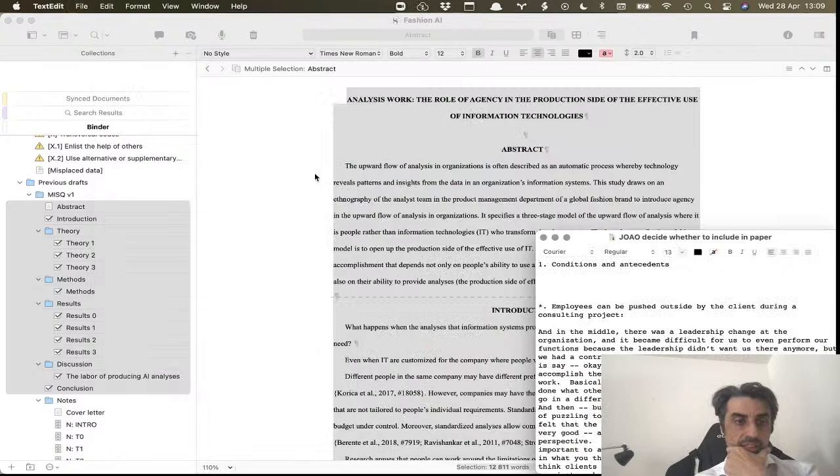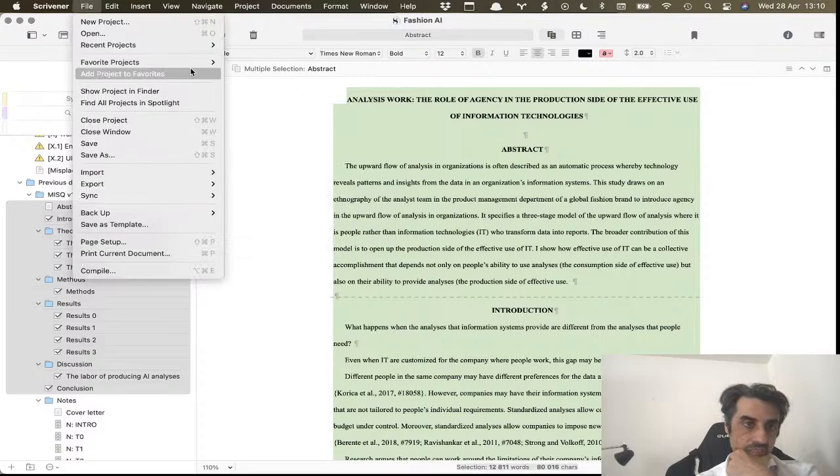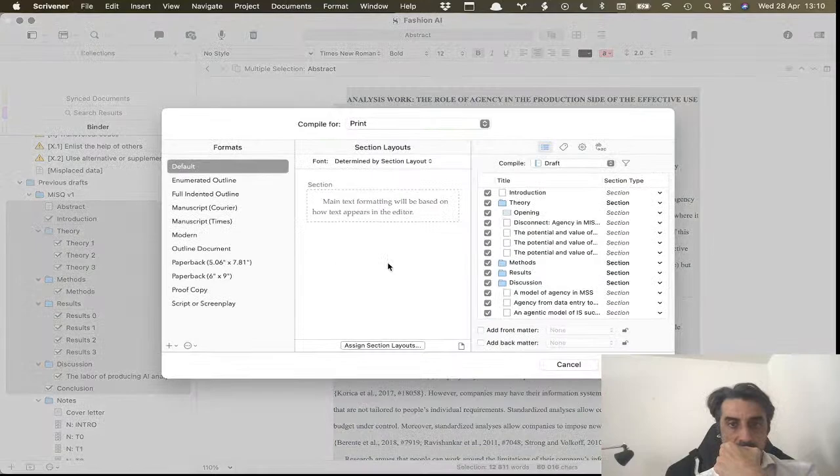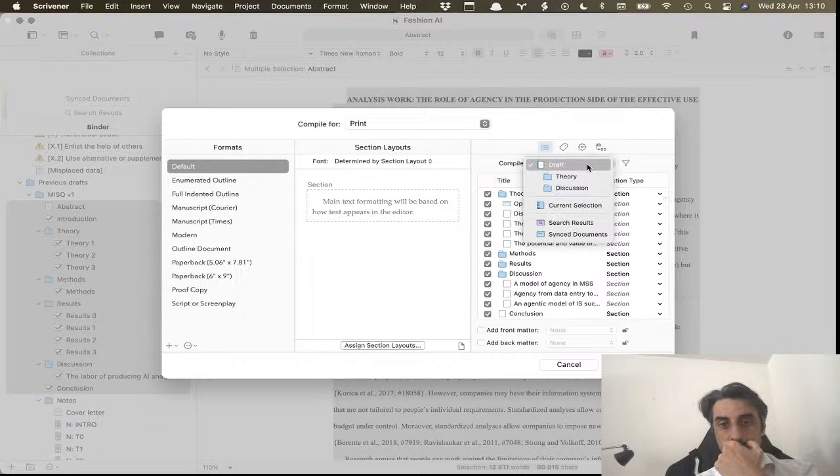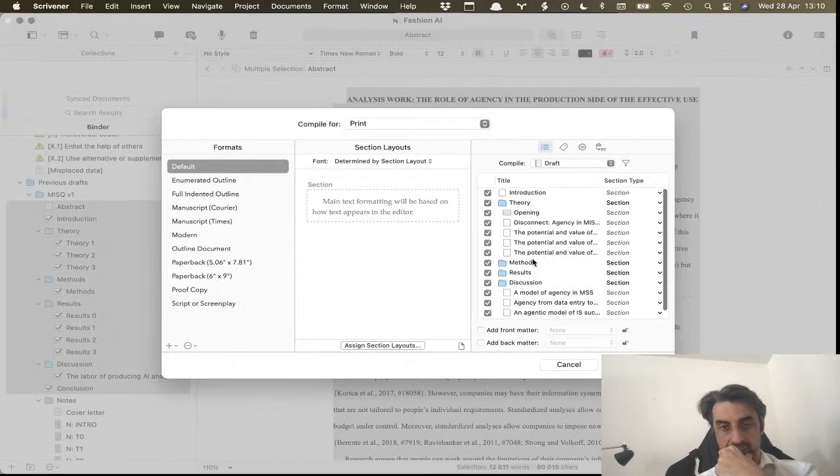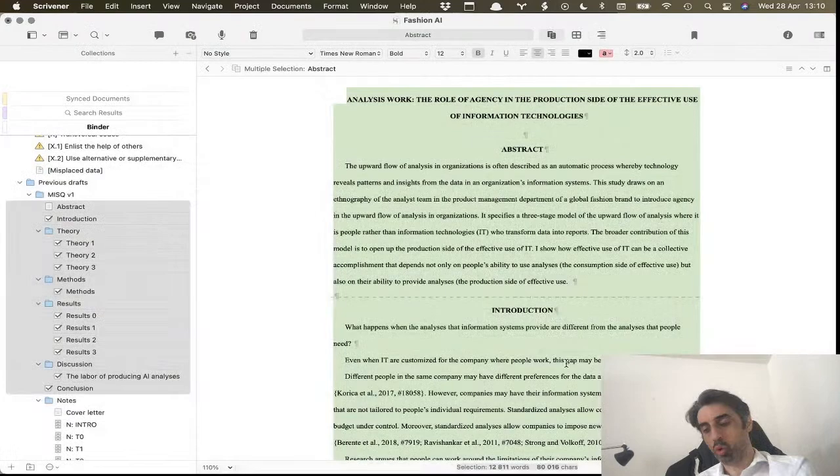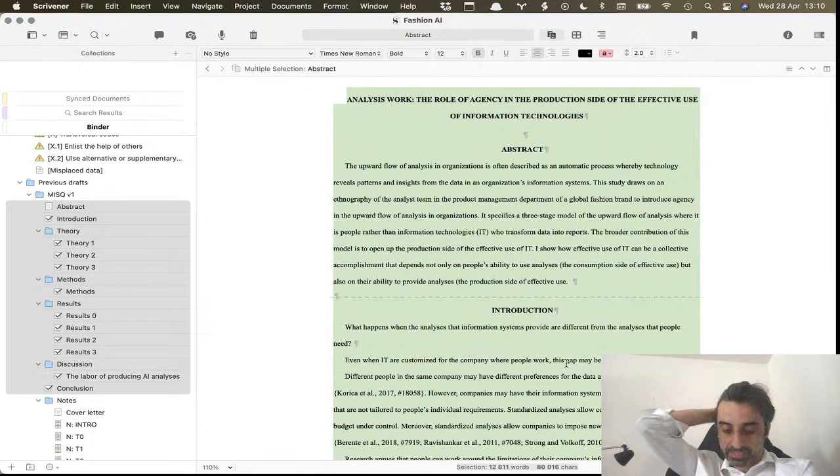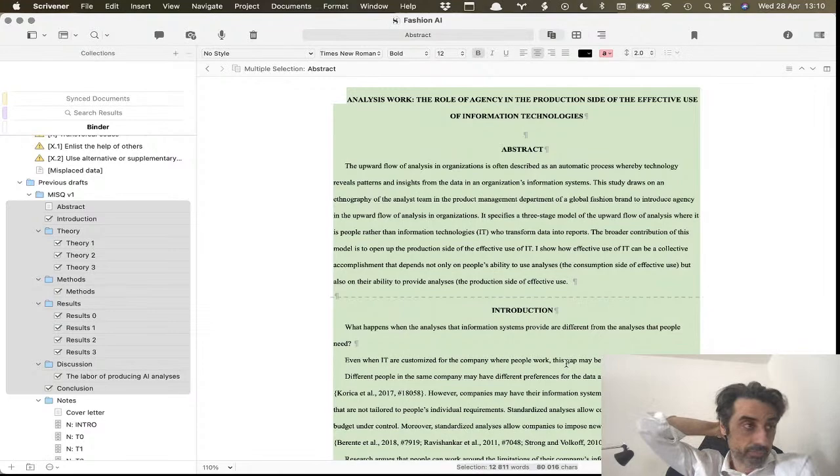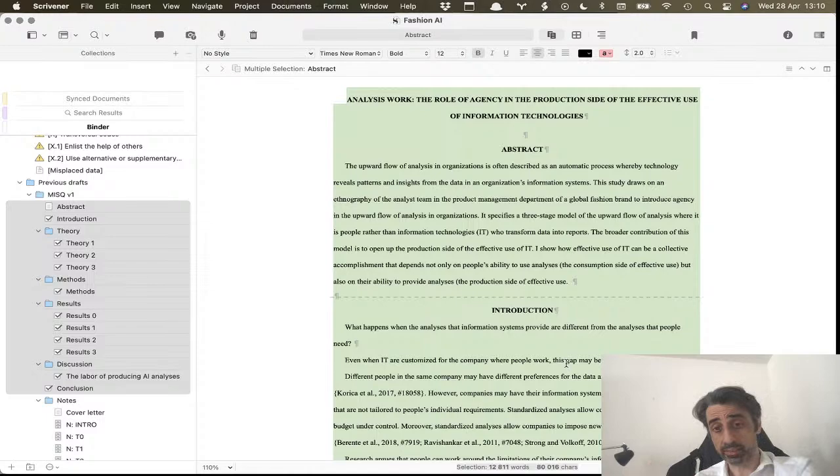The other thing you can do is you can compile. Compile will basically build this integrated document on its own without you having to select and copy-paste. But I just think that's easier. Compile is more useful when you have parts of the text that you've written and you don't actually want them in the final paper.